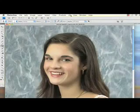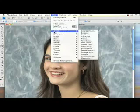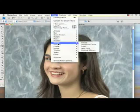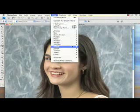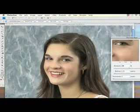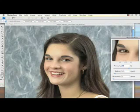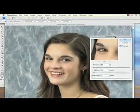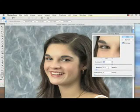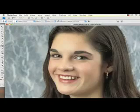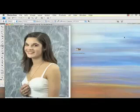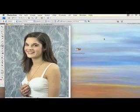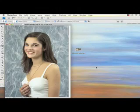So I go up to filter, unsharp mask. Come on, get it up. And I give it a little bit more than before. And that is it. Save that.